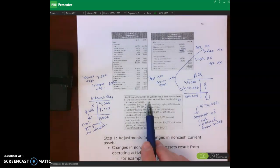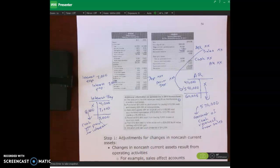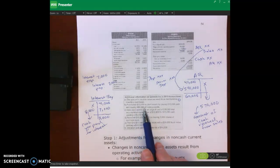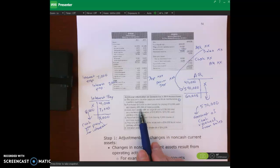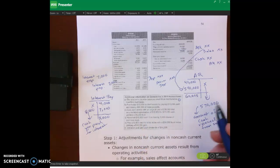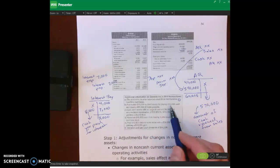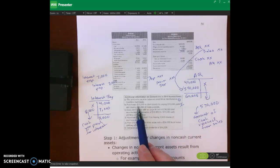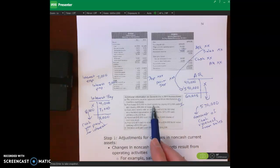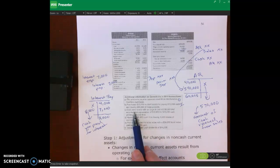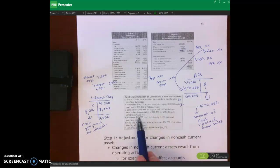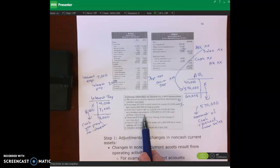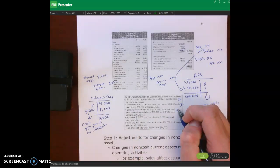We have some additional information on our company's 2011 transactions. First, we purchased $70,000 in plant assets by paying $10,000 cash and issuing $60,000 of notes payable — that is an investing activity. Second, we sold plant assets with an original cost of $30,000 and accumulated depreciation of $12,000 for $12,000 cash, giving a $6,000 loss — that is also investing.